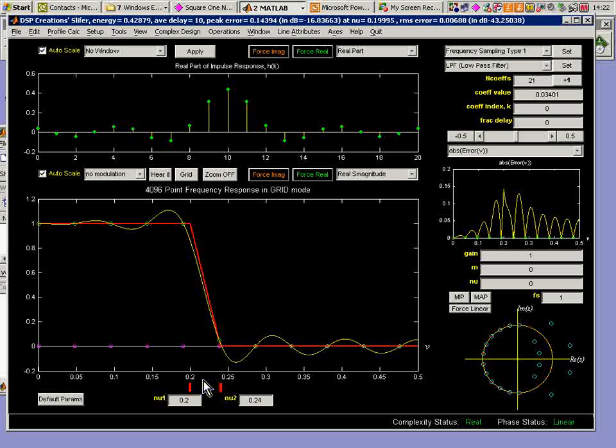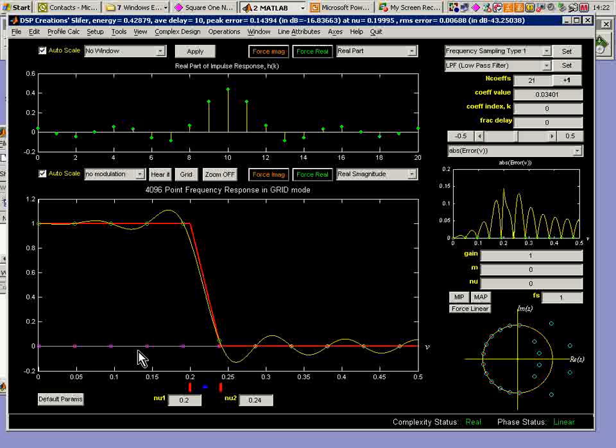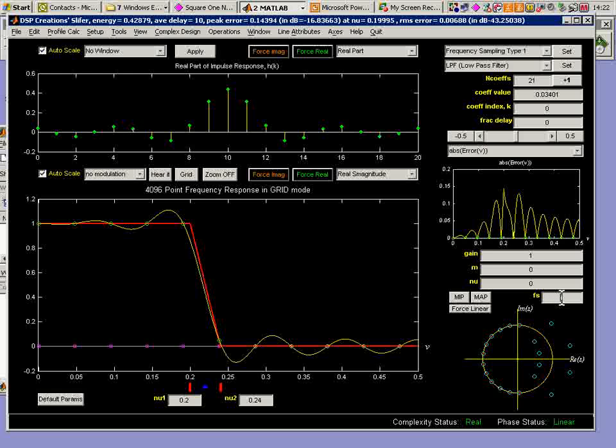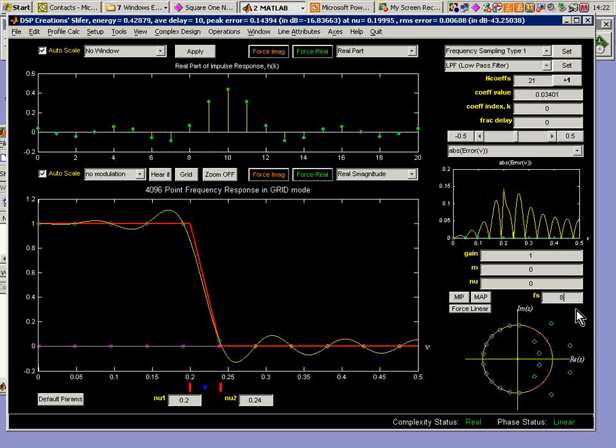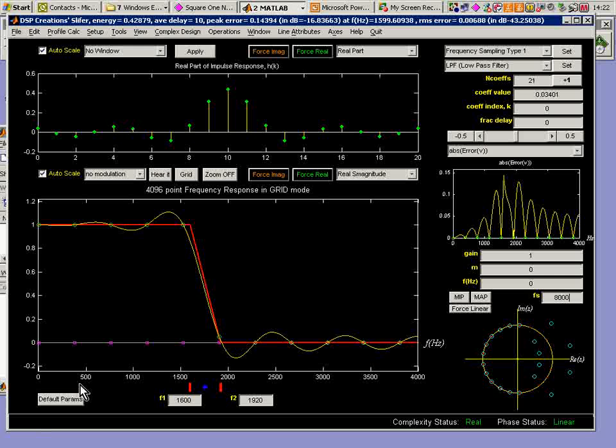We've got from DC to Nyquist frequency running along this axis here. I'm going to change that sampling frequency situation from the normalized case to 8 kHz just to recalibrate things, and you'll see the change situation here.